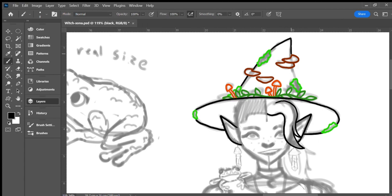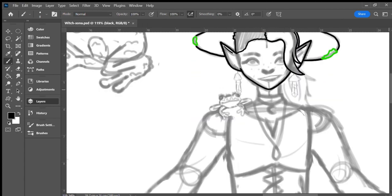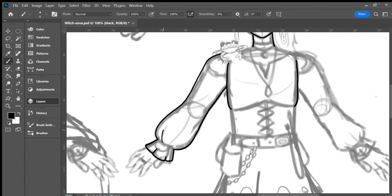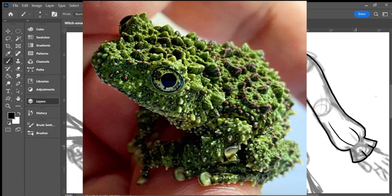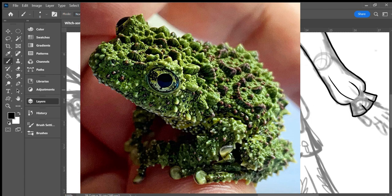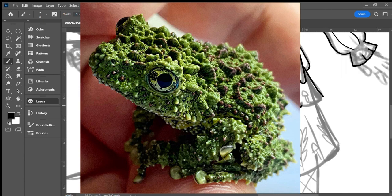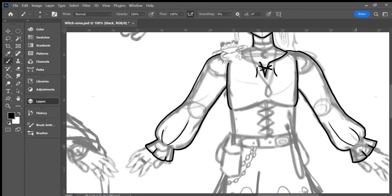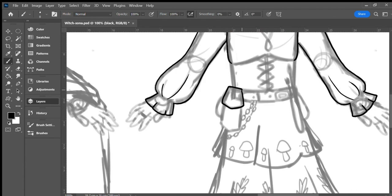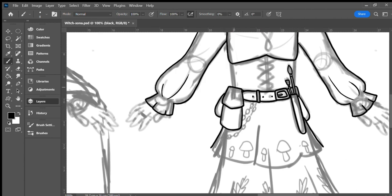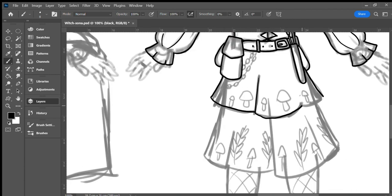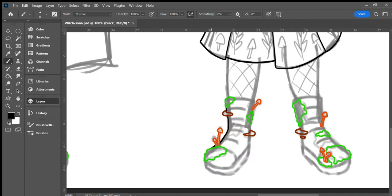This witch's familiar is a frog, my favorite species of frog, in fact. This frog is a Vietnamese mossy frog, which looks like it was custom designed to fit my ideal aesthetics. The witch's frog familiar perches on her shoulder. His name is Mossy, although I welcome suggestions if you have a better name for him.